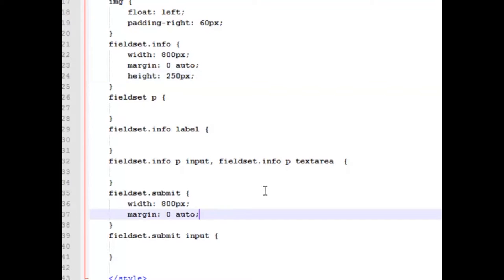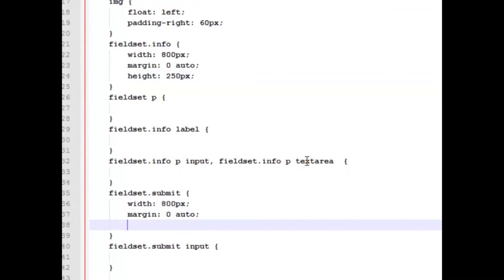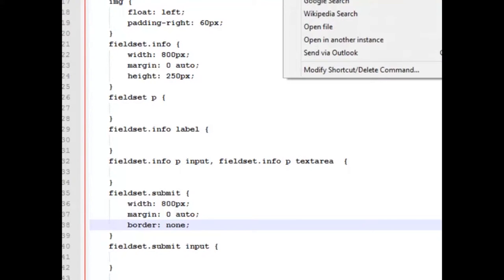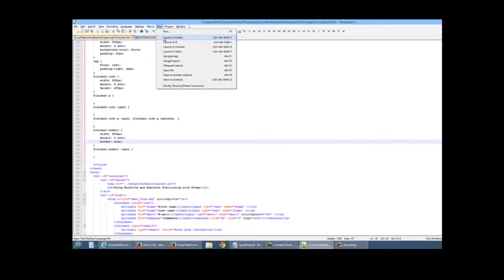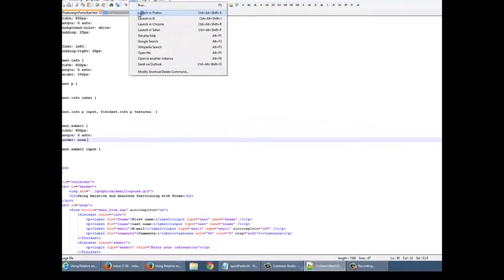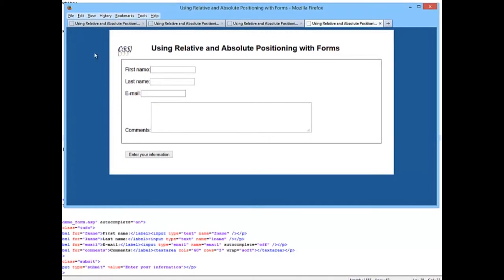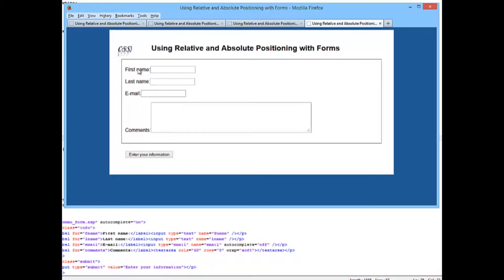And for our submit area field set, we're going to do a border of none. So I'm going to launch this in Firefox so you can take a look and see what it looks like. And as you can see, we've got an even margin here on both sides. We've now made it relative so now we can start working with our labels and our inputs.